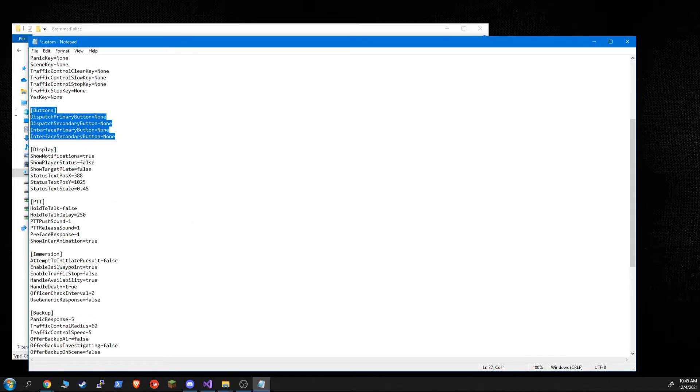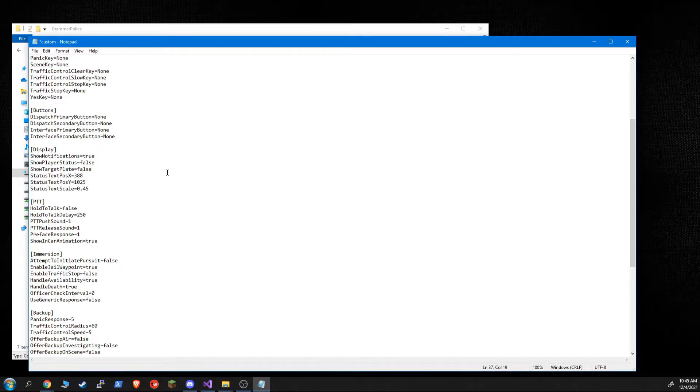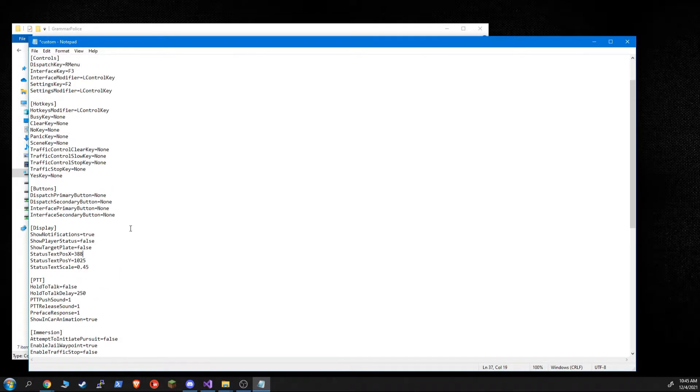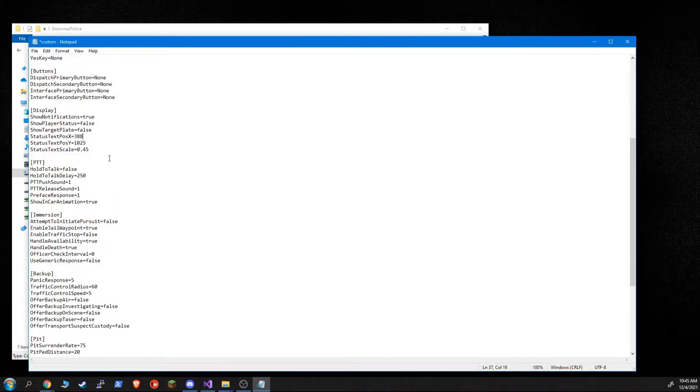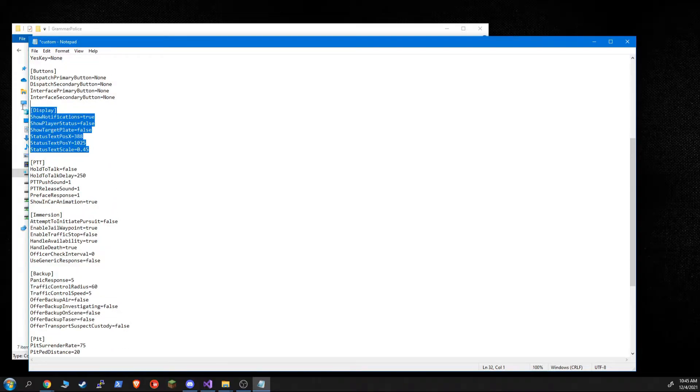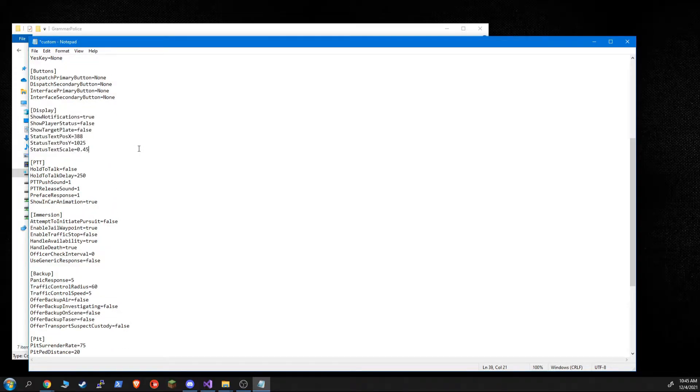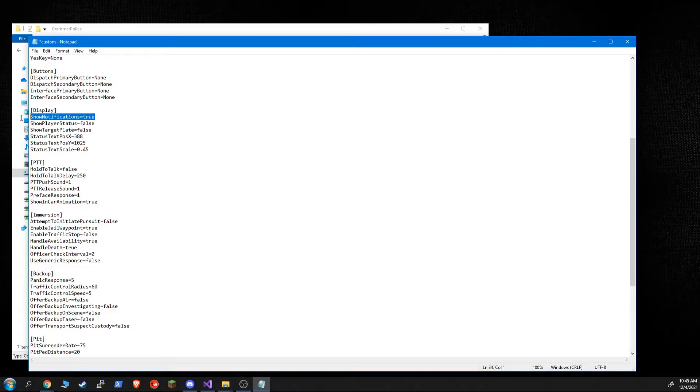Buttons are if you want to use a controller. And the values that we use for these and the keys are in the documentation. And I will show you where the documentation folder is. Display is for the little status display that shows up. Also, whether or not you want to show the standard notifications that come up on the left there that are part of LSPDFR.